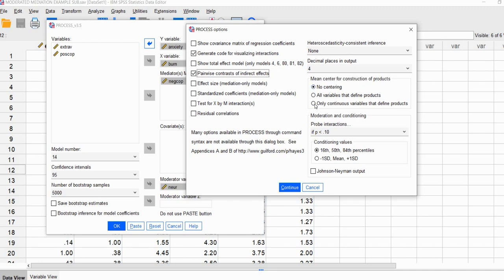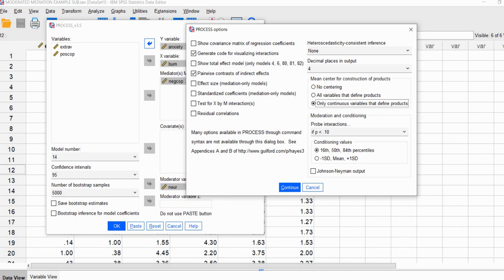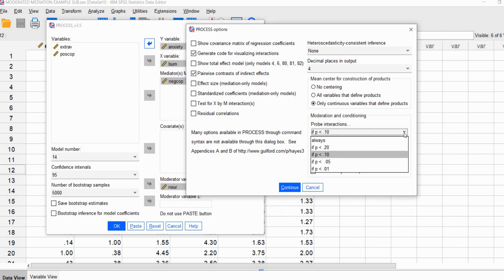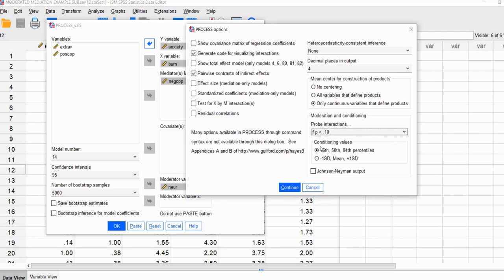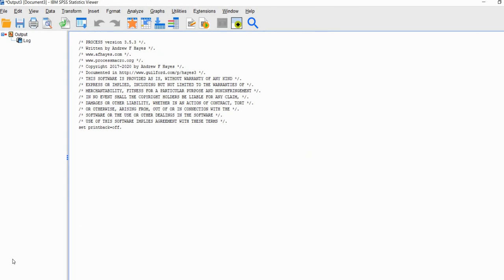We'll next go to Options and click on 'Generate code for visualizing interactions' and 'Pairwise contrast of indirect effects.' Where it says 'Mean center for construction of products,' I'm going to select 'Only continuous variables that define products.' Under moderation and conditioning, it says probe interactions if you have a p-value less than 0.10. For conditioning values, I'm going to use the standard pick-a-point approach by selecting negative 1 standard deviation, mean, and positive 1 standard deviation. Then we'll click Continue and OK, and the analysis will run.